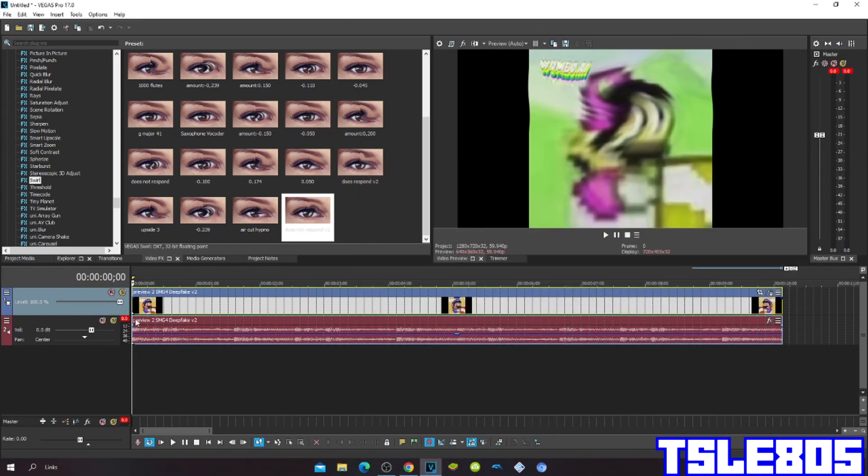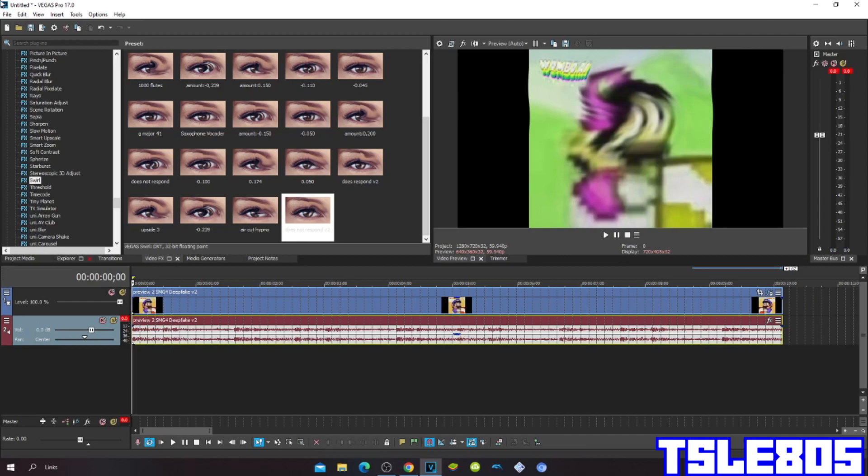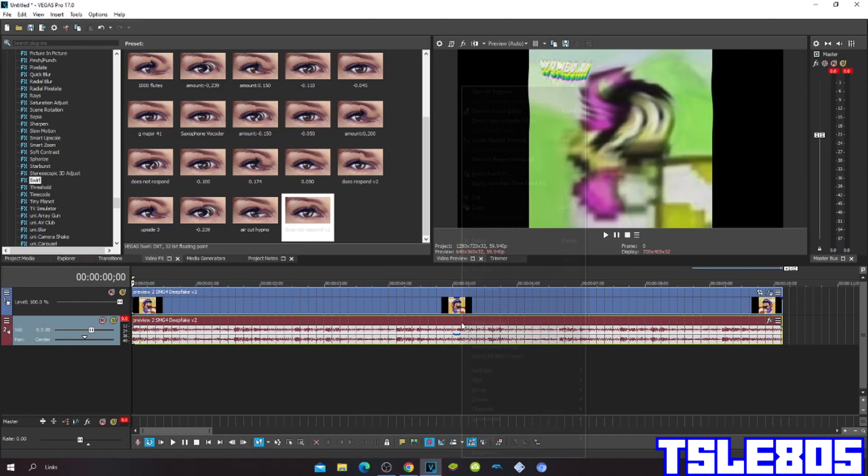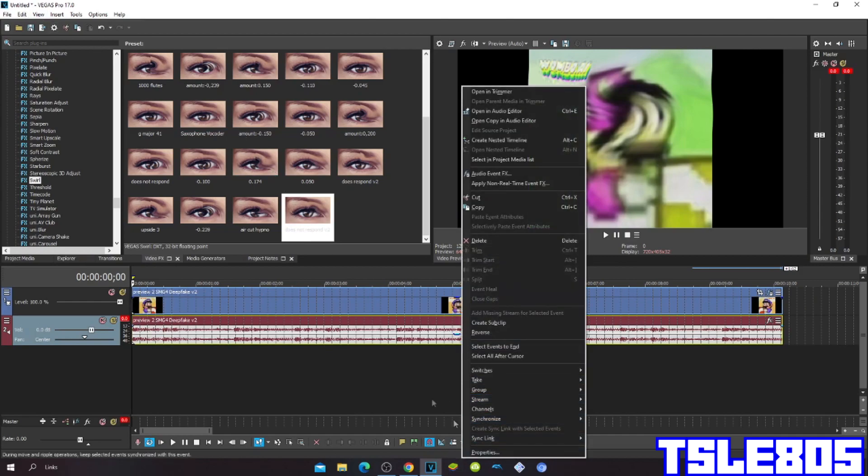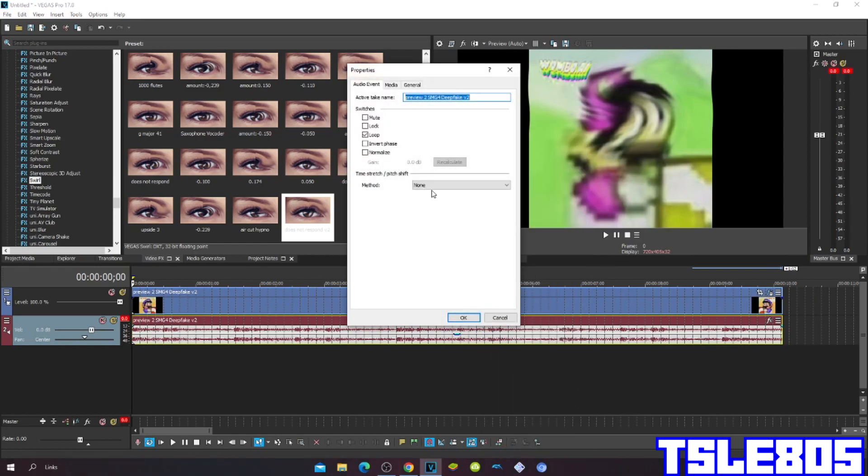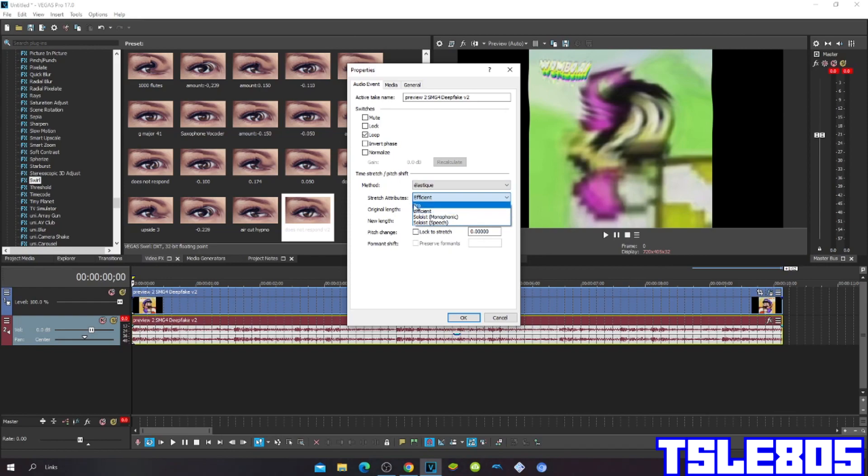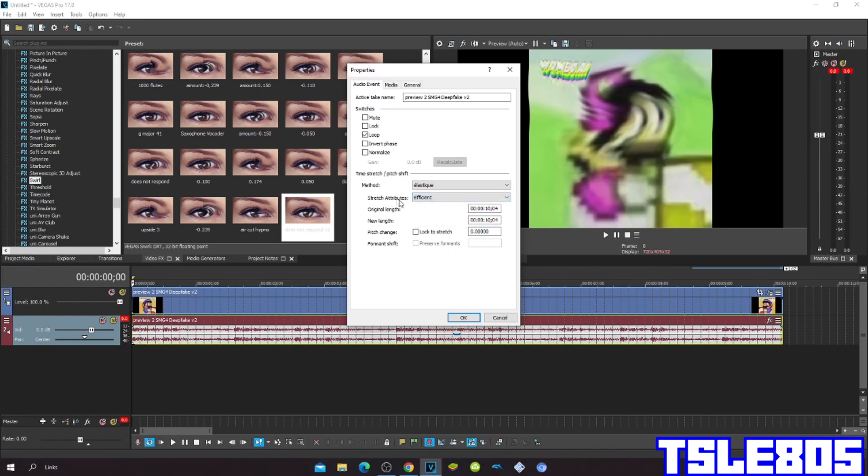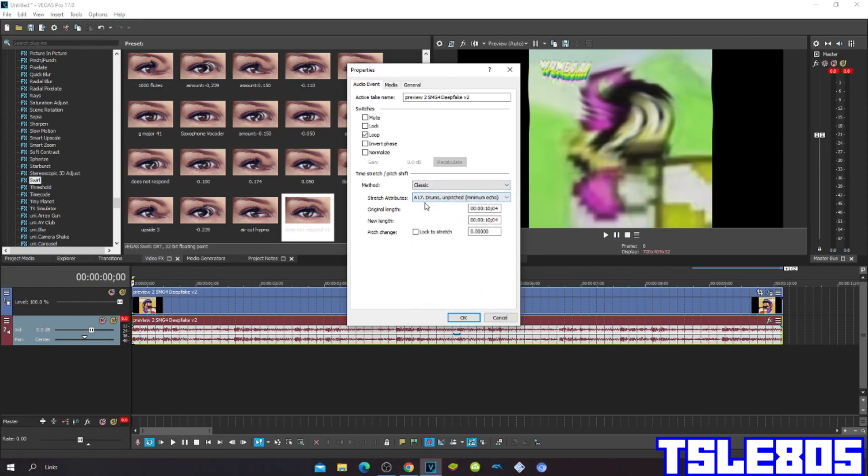So now since you are done with visuals you can now go for audio. So go to Properties. And for methods you can choose either Pro or Efficient, Saturated Roots LSDQ, or Classic one. It's Saturated Roots A17, Johnson Pitched Minimum Echo.